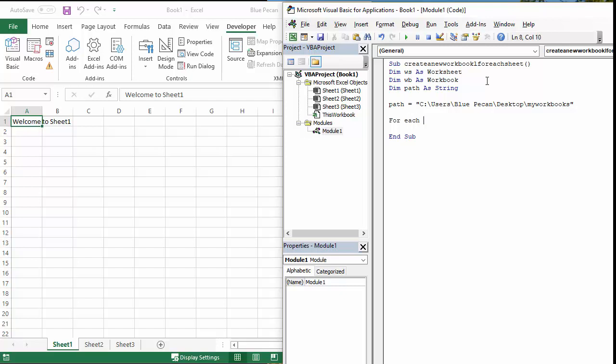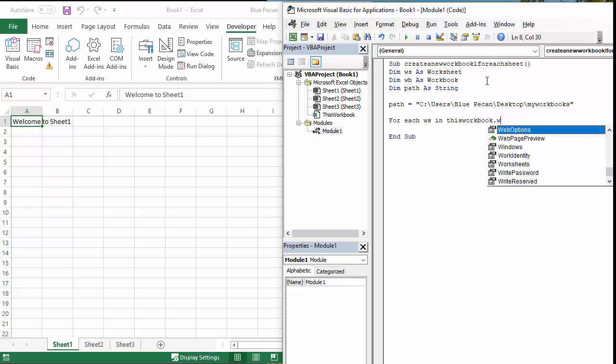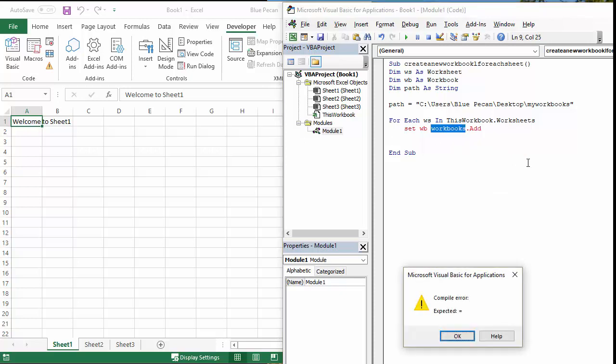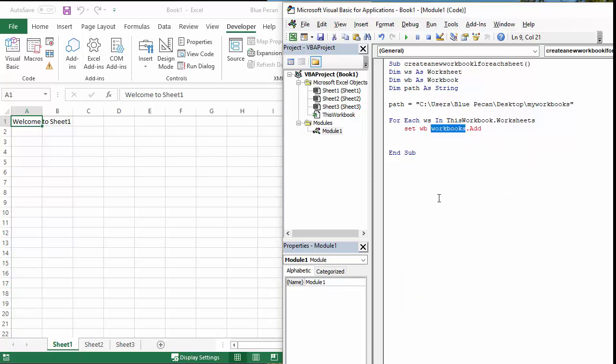So let's say For Each ws In ThisWorkbook.Worksheets. So what I want to do within that collection, I'm going to set the variable wb to Workbooks.Add. I need an equals sign there for that to work. So set the variable wb to create a workbook, to create an object.